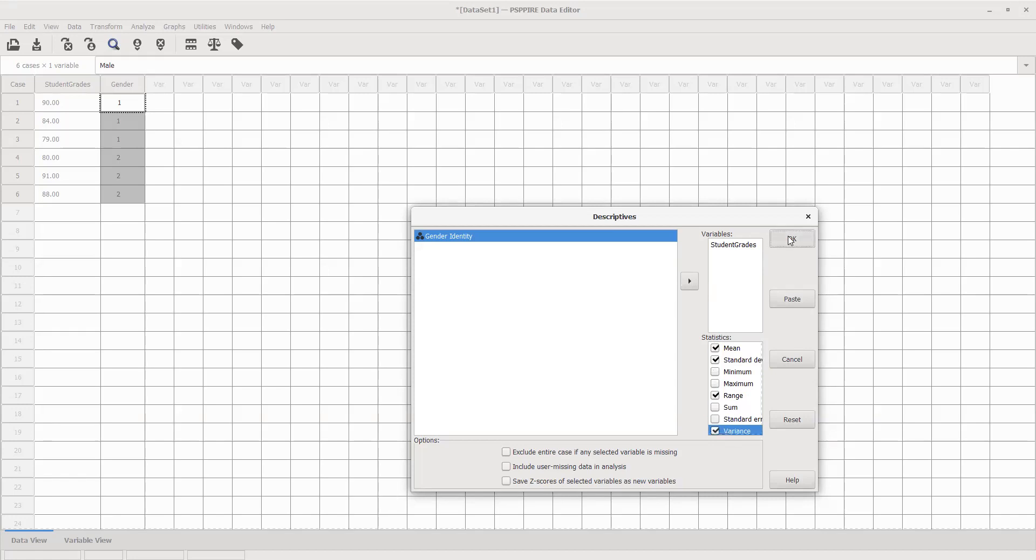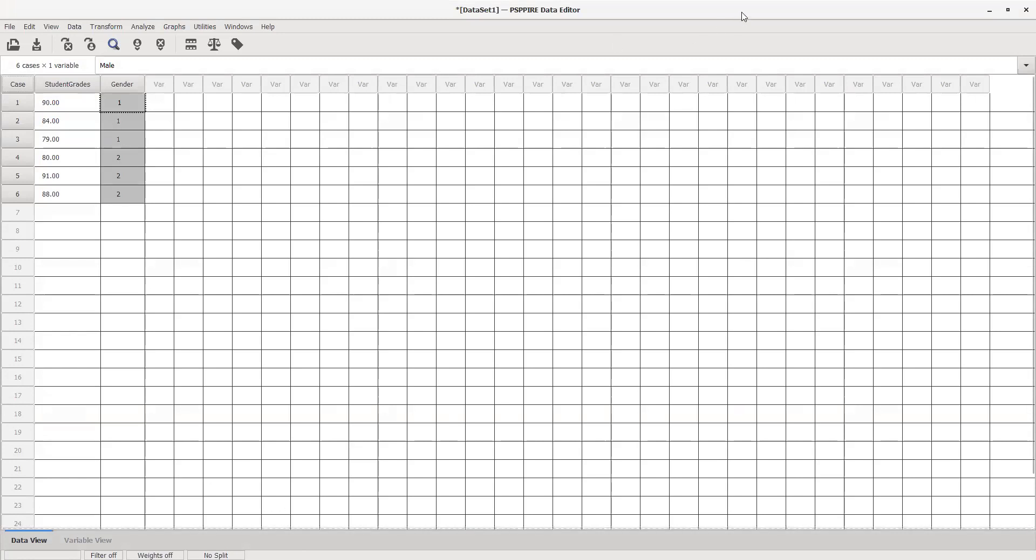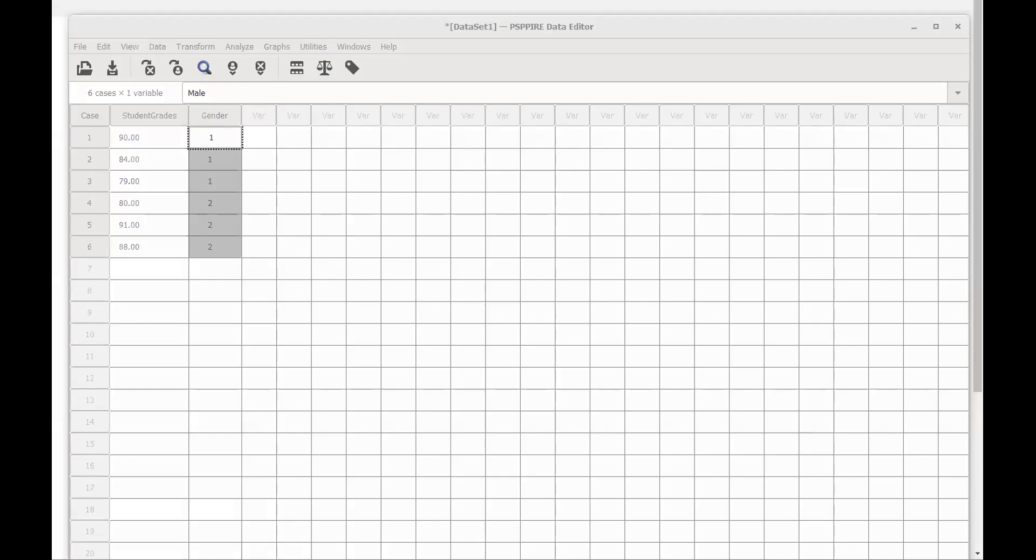Here's what that second screen looks like. An entire other screen pops up called output, and that shows us our mean, standard deviation, variance, and range which we requested. The mean for these six students was 85.33.